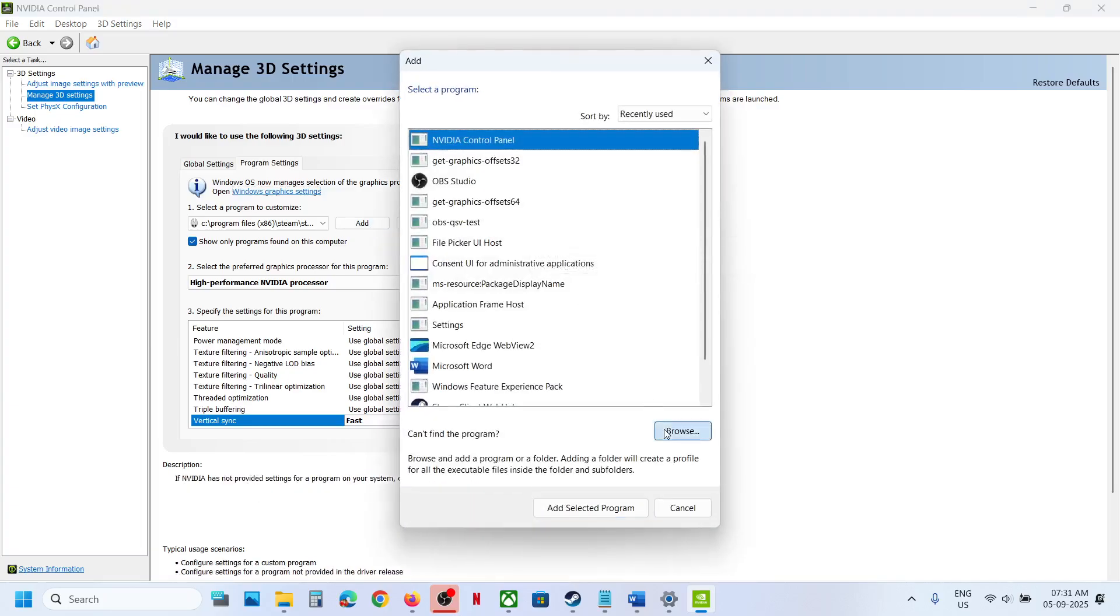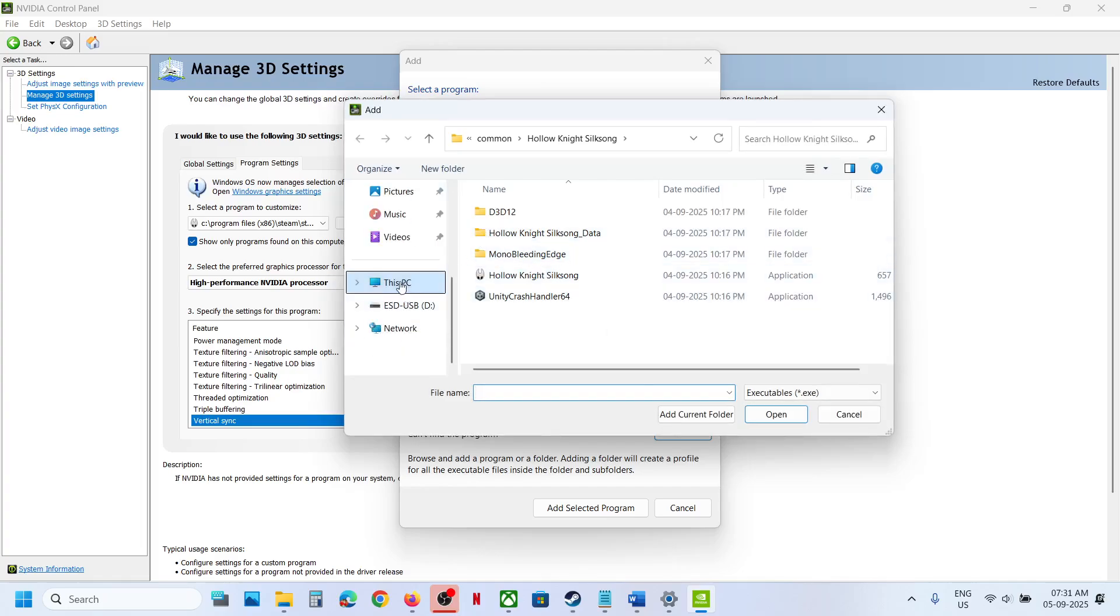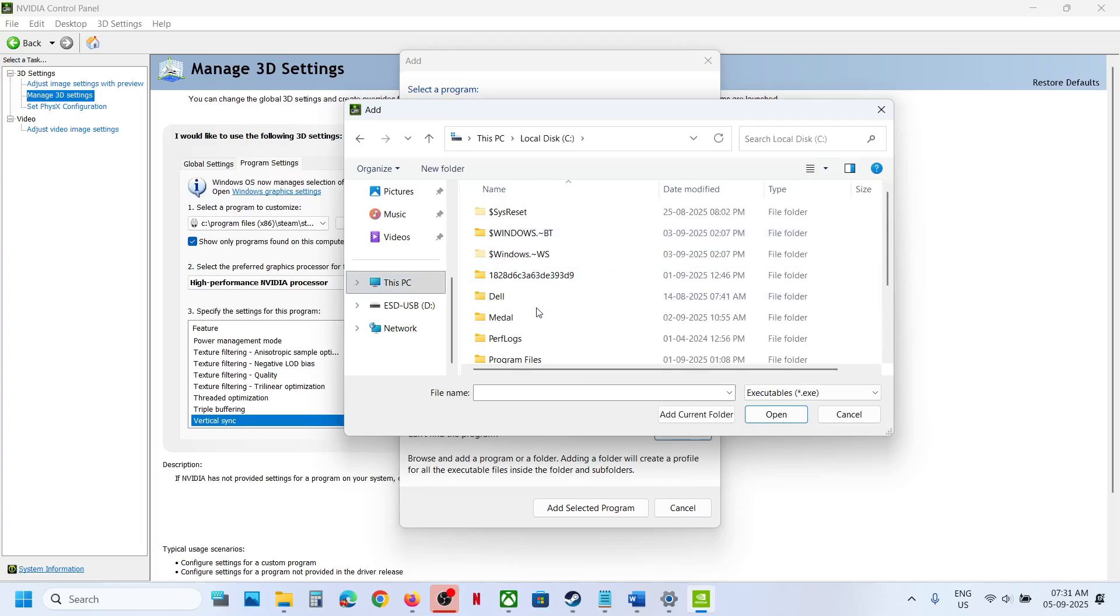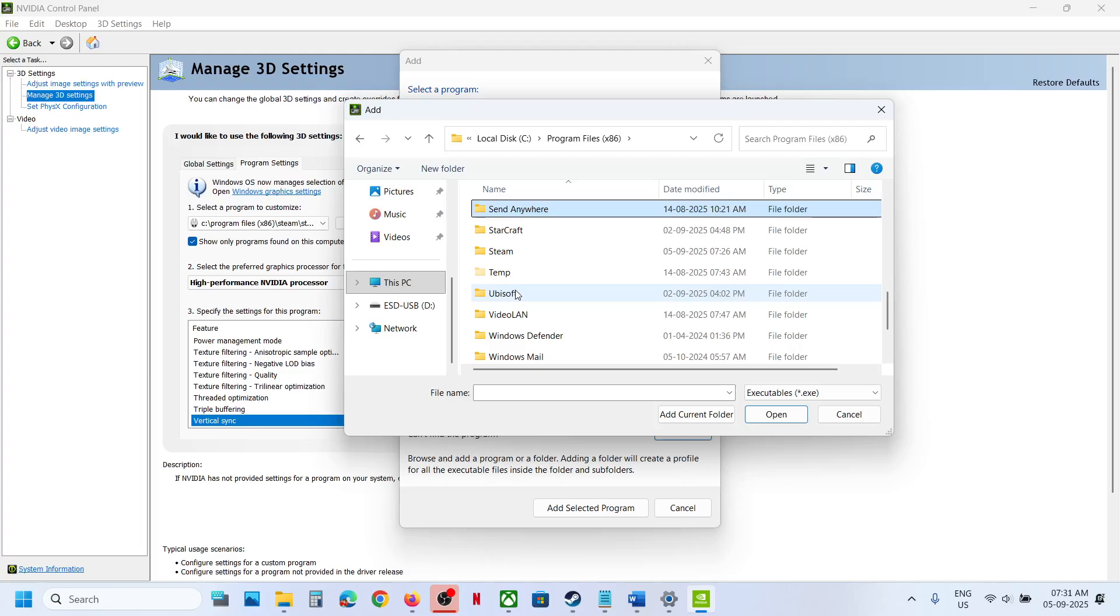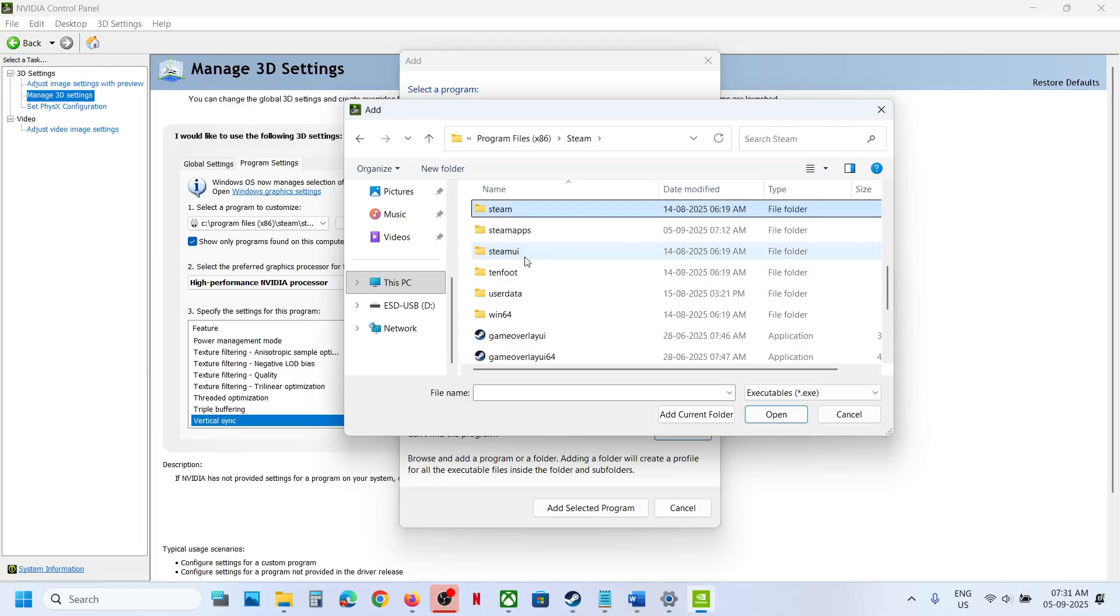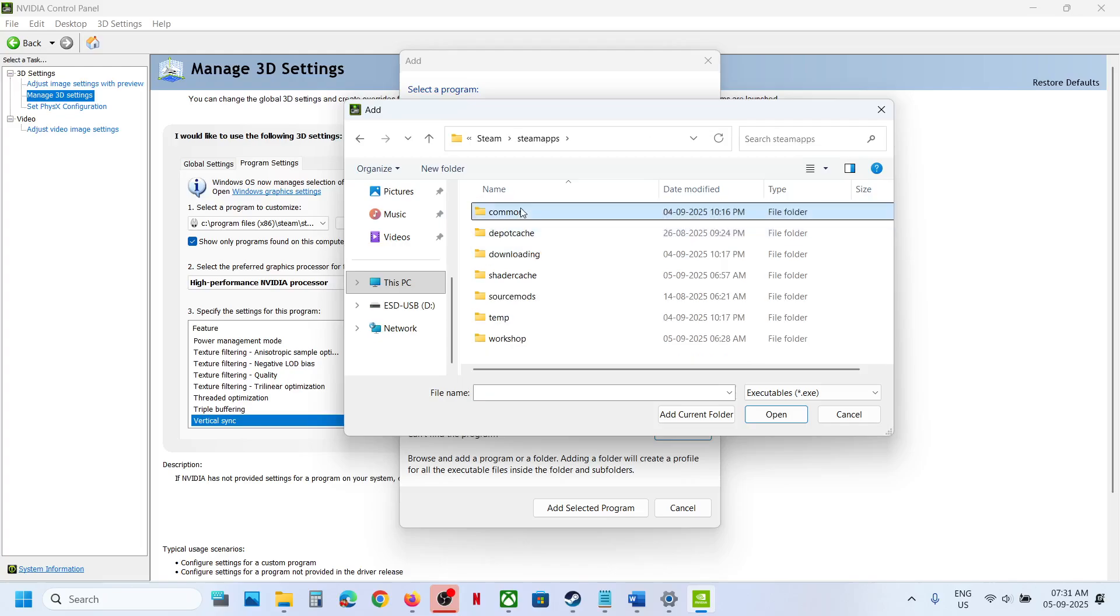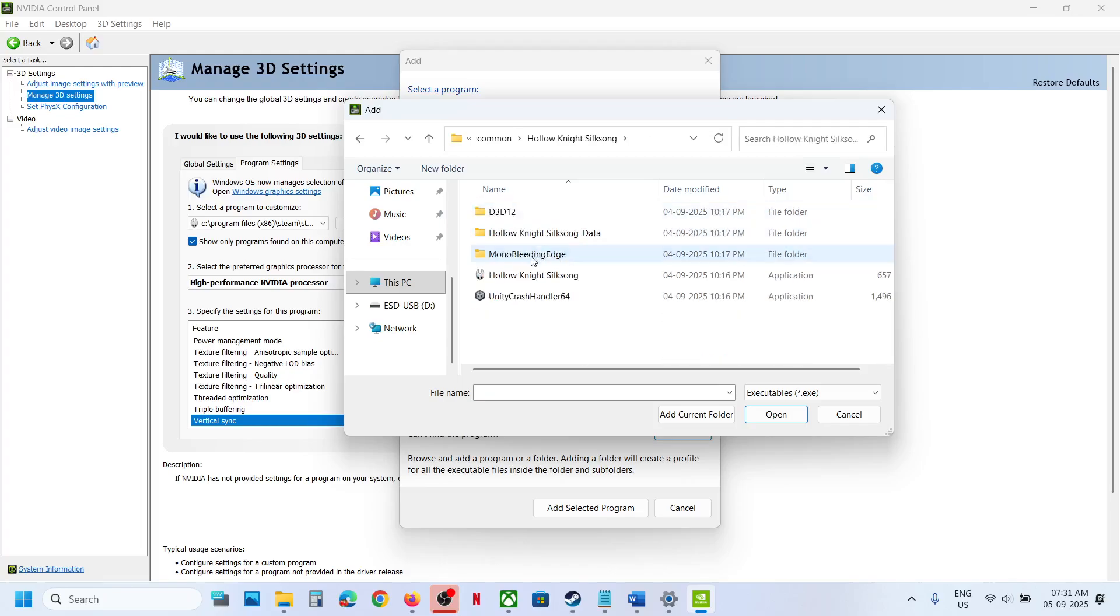Click on Browse over here and then open. Go to This PC, open C Drive wherever the game is installed. Go to the game installation folder. In my case it's in C Drive, so open Steam, open the SteamApps folder, open the Common folder. Now open the game folder, select the game EXE file, click on Open.